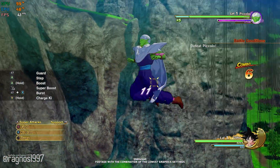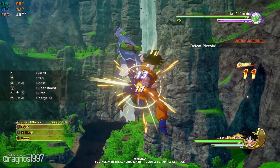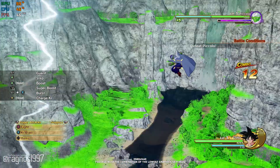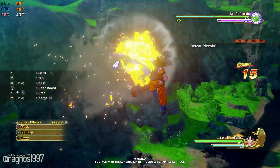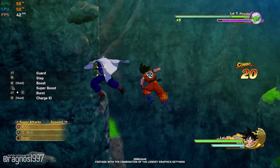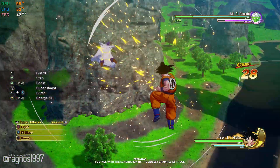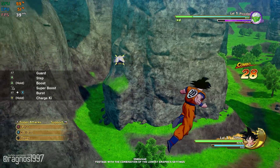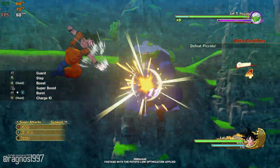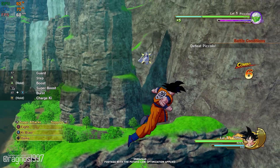Dragon Ball Z Kakarot lets you relive the story of Goku and other Z fighters in one of the most complete Dragon Ball packages out there. So, if you are here watching this video, it means that you are looking for a way to improve the performance of Dragon Ball Z Kakarot for a more pleasant and smoother gameplay experience.